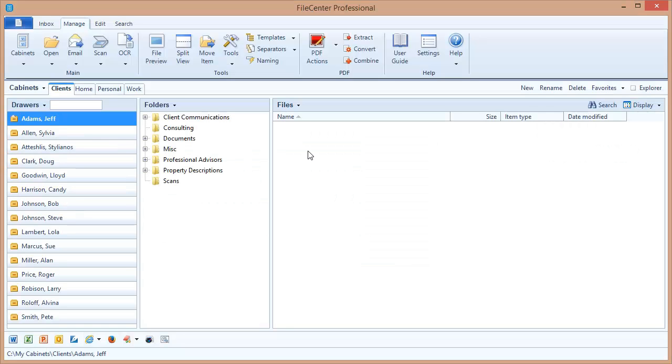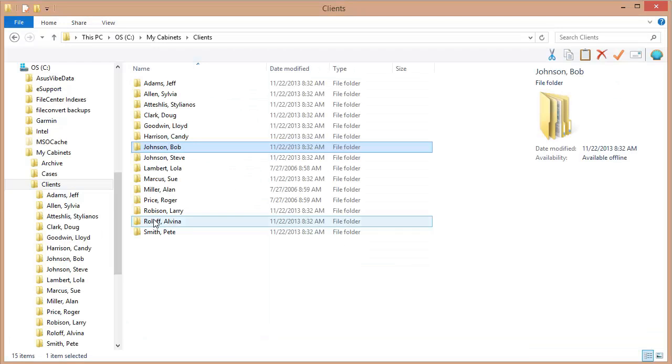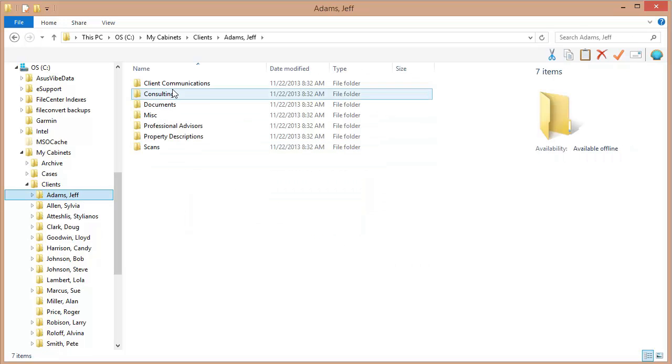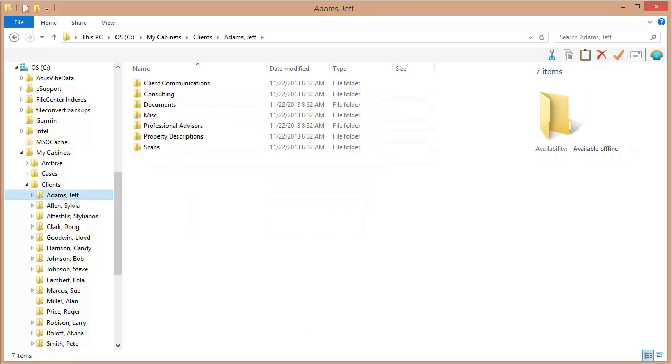In fact, let's switch back to Windows Explorer and take a look at the Jeff Adams folder. And you can see that it has exactly the same contents as we're seeing inside of File Center.